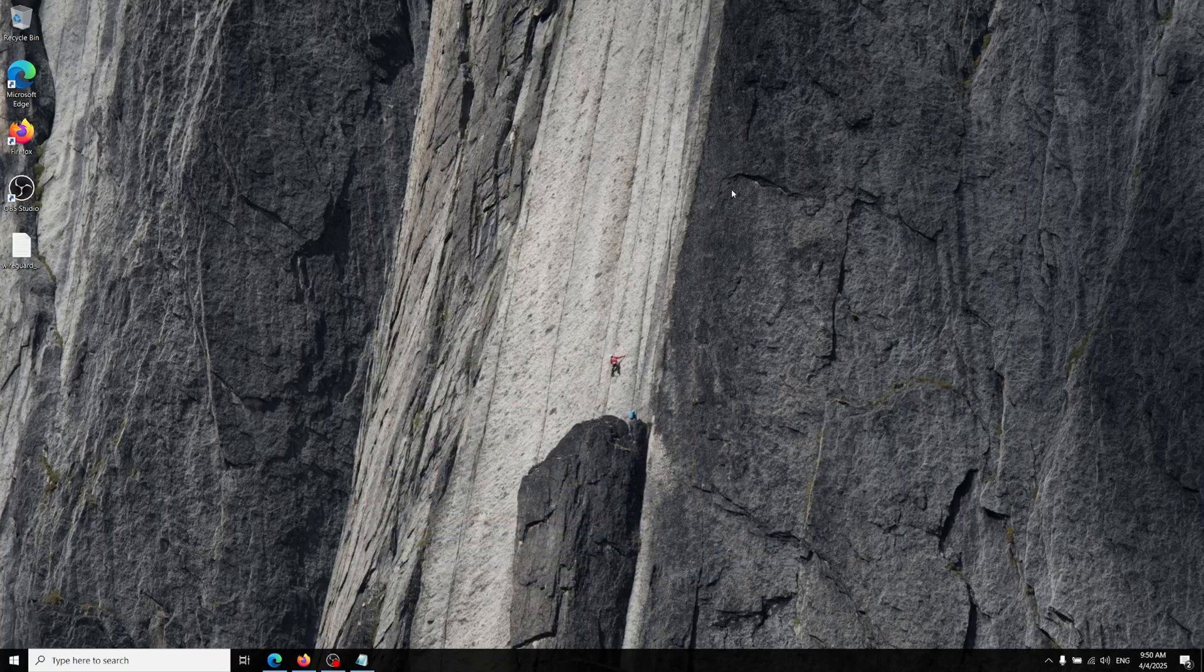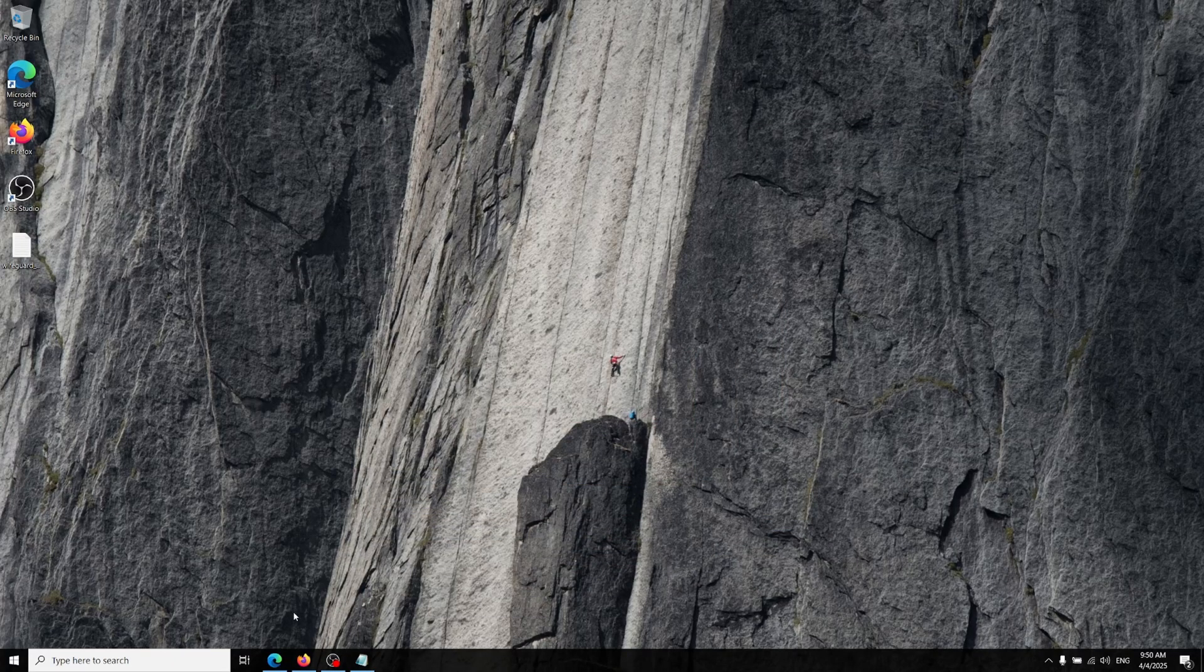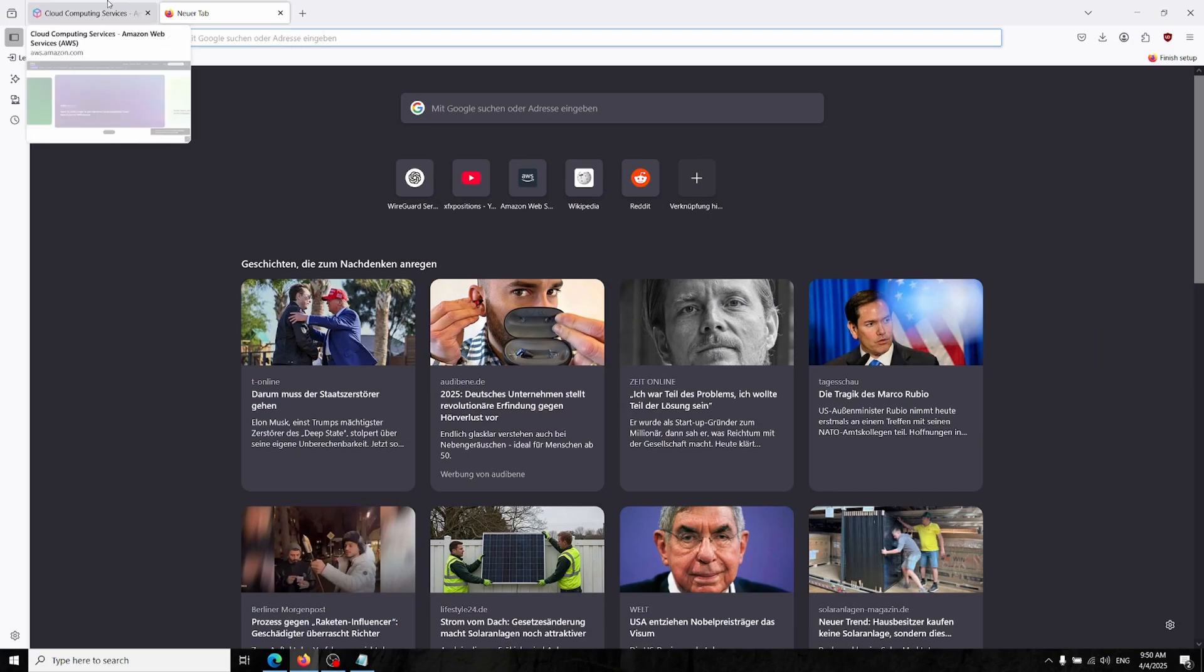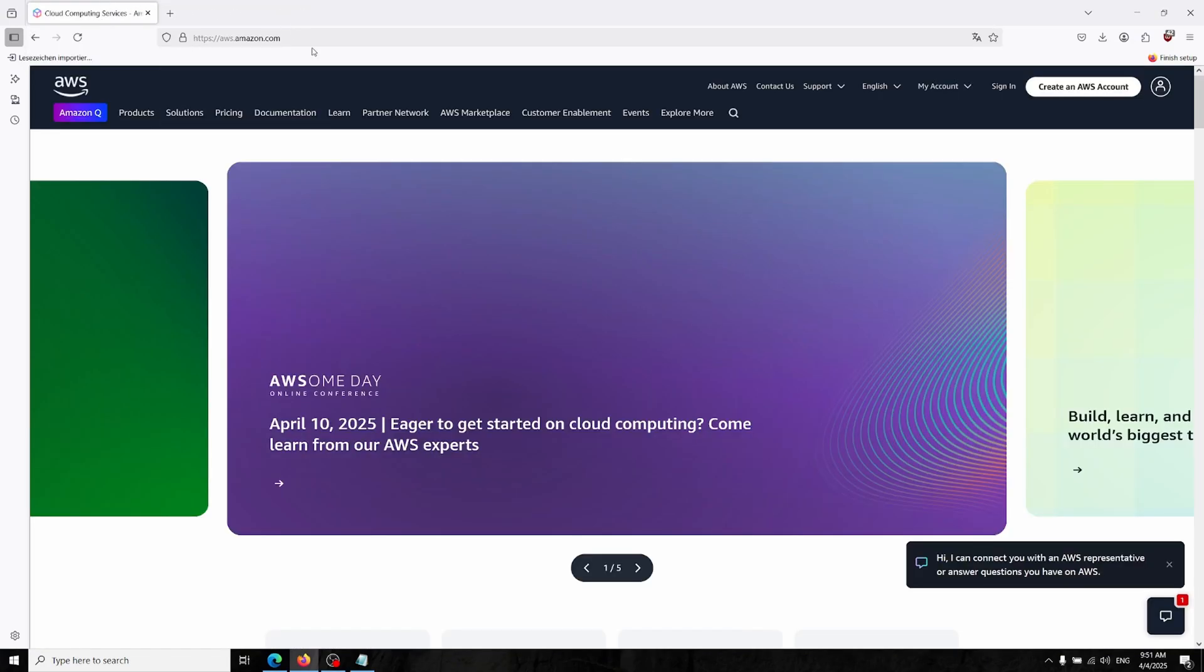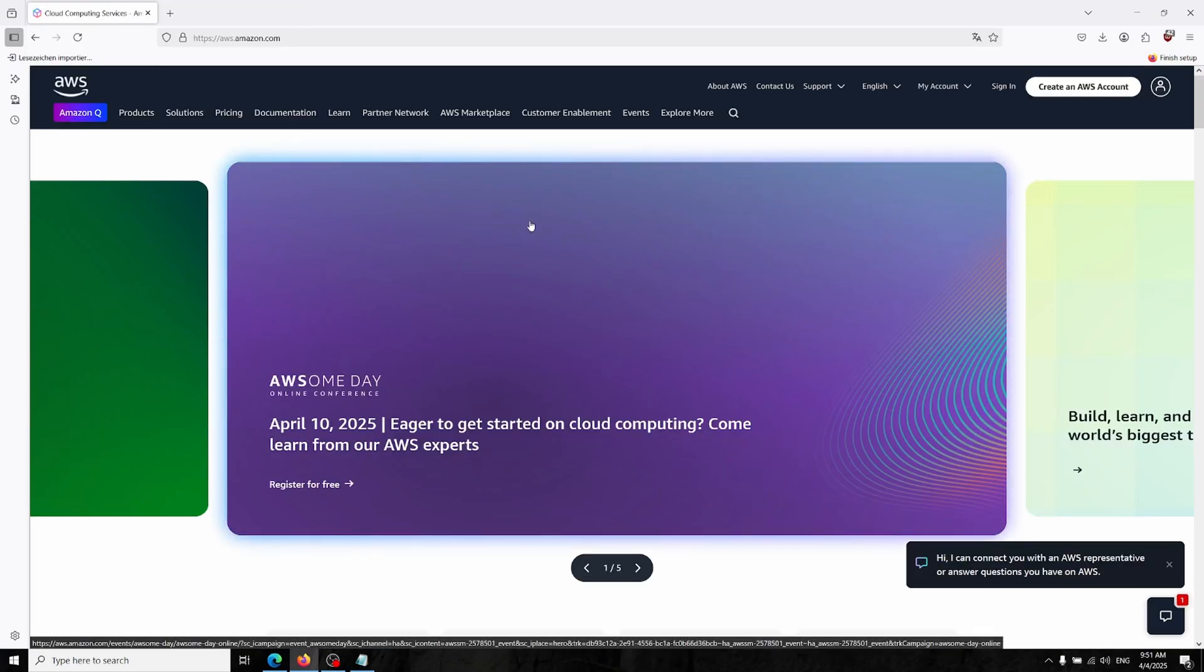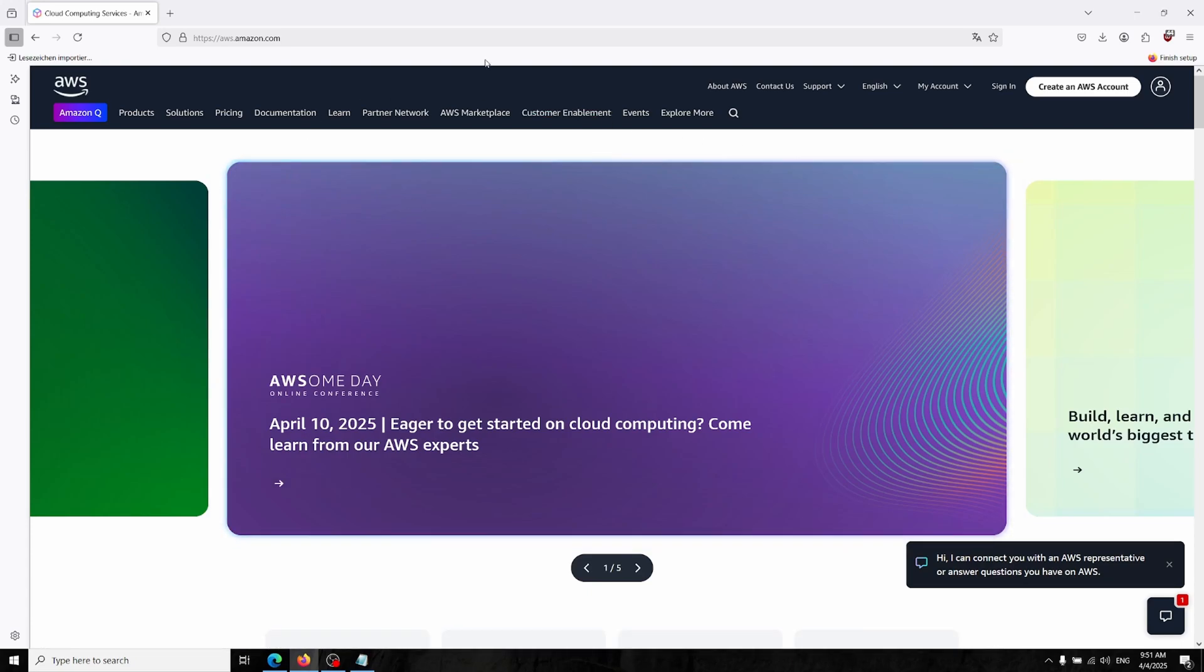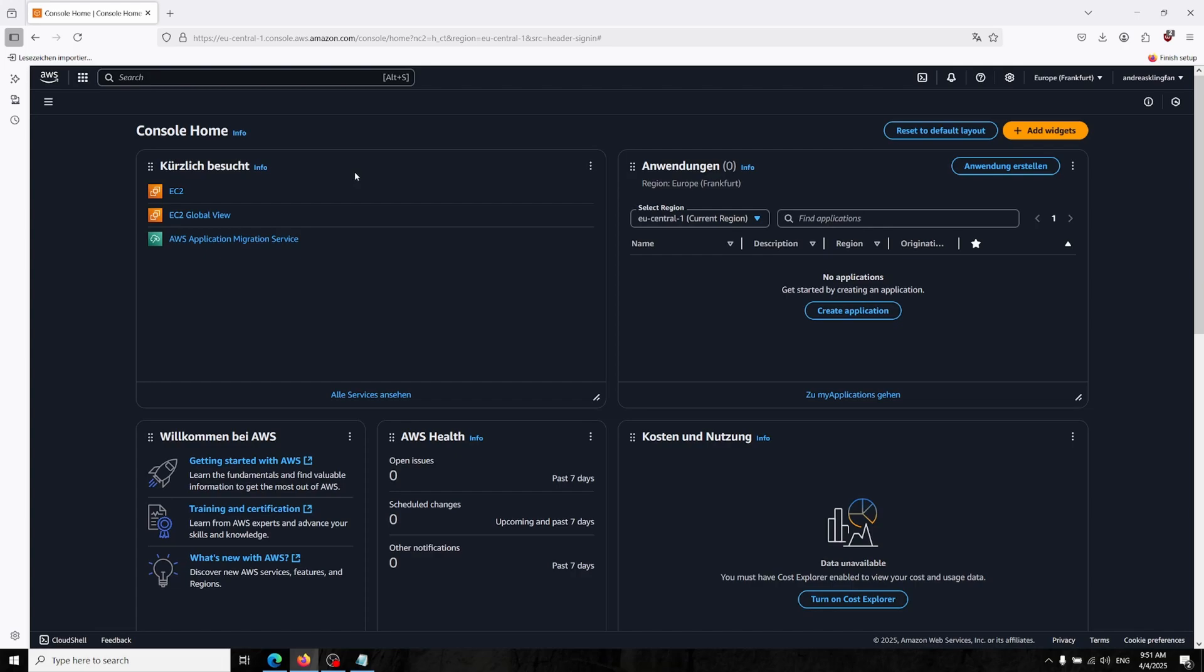Hi there guys, so in this video we will create a server in AWS and we are gonna install the WireGuard VPN server on it. So let's get started.